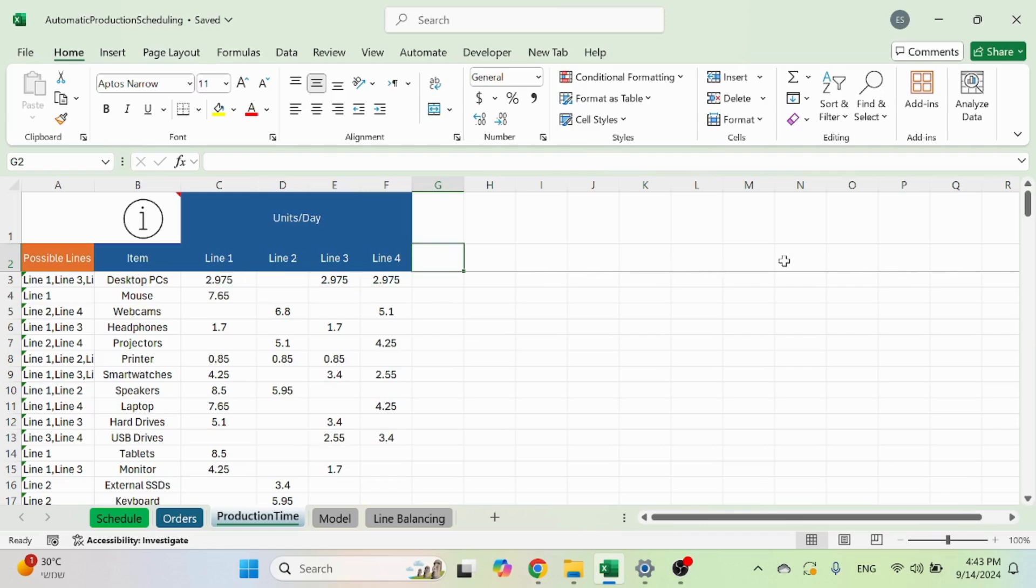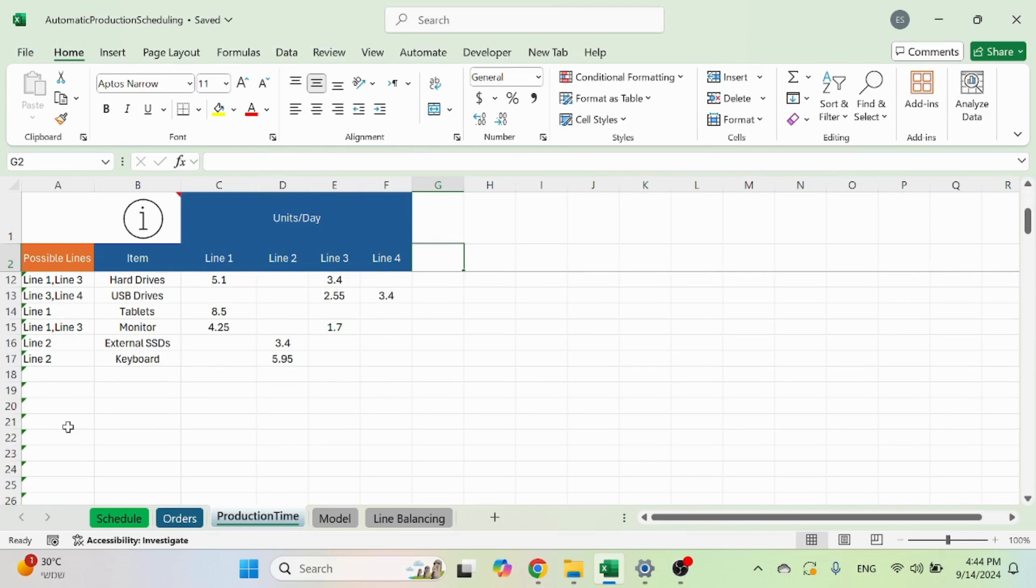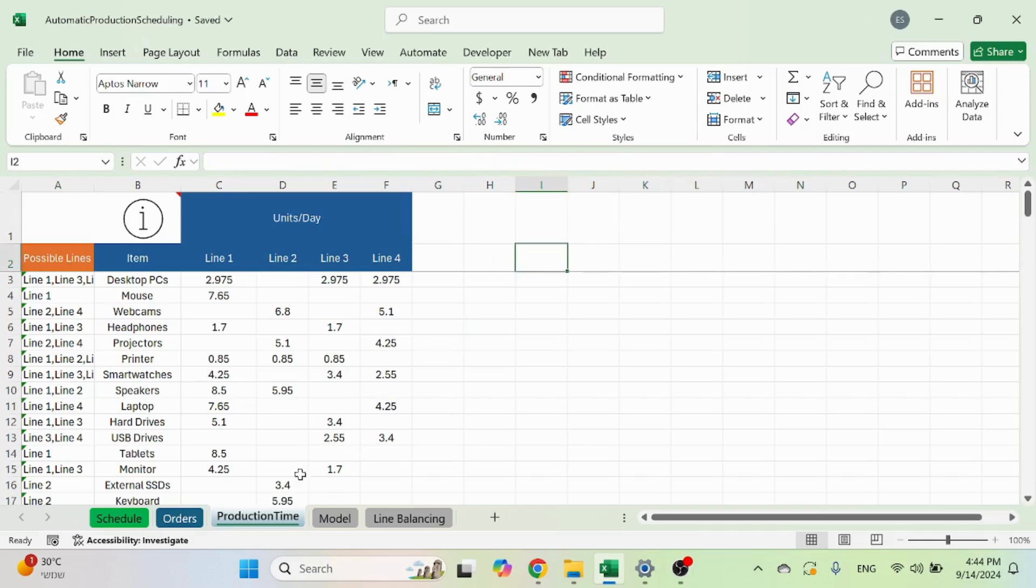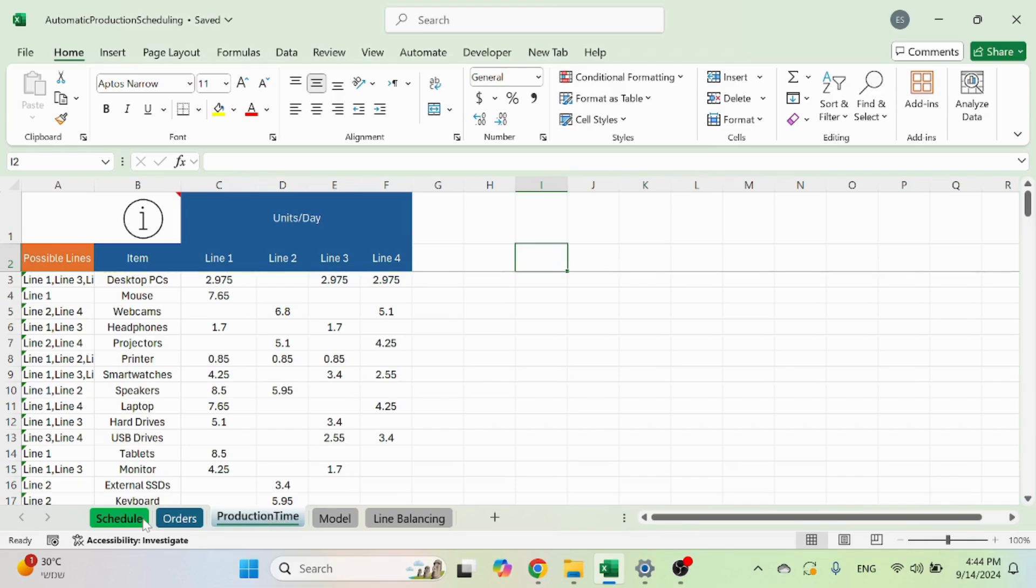So you can have as many columns or lines as you want, as many rows as you want. Just make sure that this formula is dragged. That's production time. Very important that you maintain this, as this is the heart of how the items are scheduled.